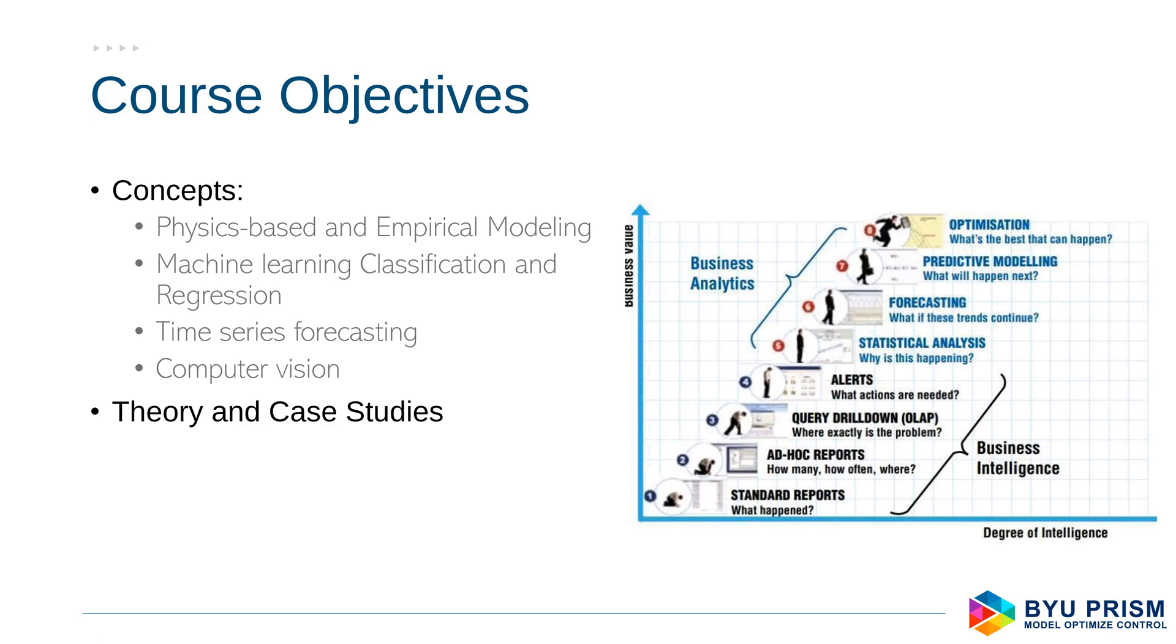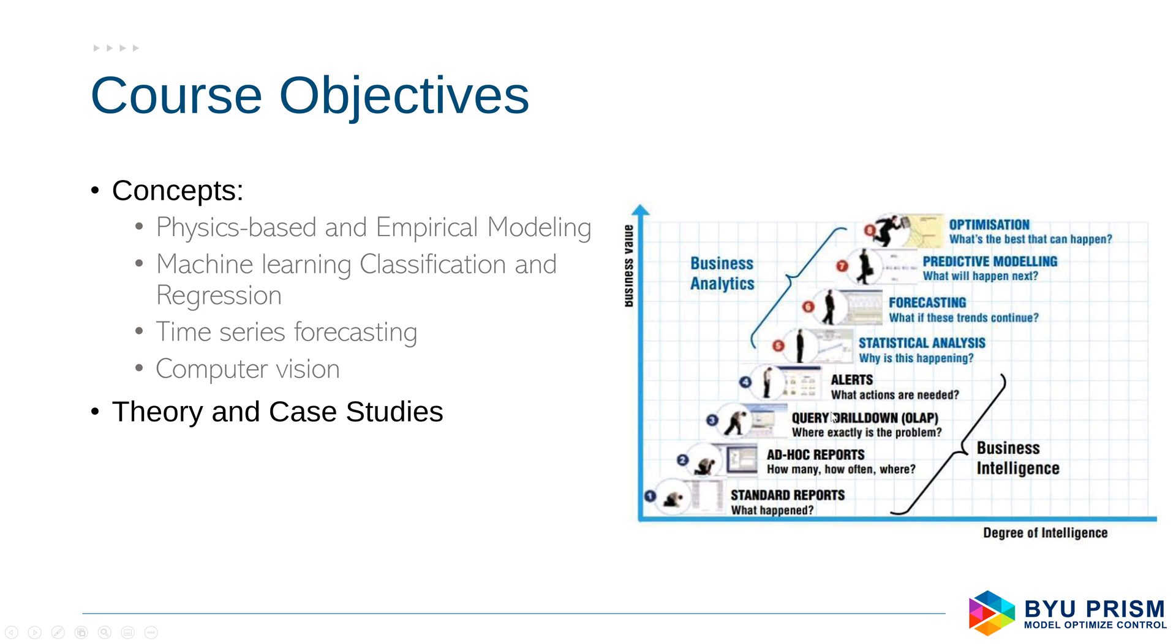So in the course, we are going to be doing classification, regression. We'll also be doing some time series forecasting, computer vision. It's really based on theory and case studies. So learning a little bit about the theory, but just enough to give you insight in terms of what's happening underneath the hood in the black box of machine learning, but then applying this to many case studies. And what we want to do is get beyond kind of the visualization and understanding of the data to higher levels of understanding, such as forecasting. What if these trends continue? Predictive modeling, what's going to happen next? And at the highest level is optimization. What can we do with these models to make decisions that we can then implement and have that happen automatically in an optimized way?